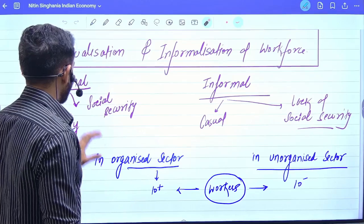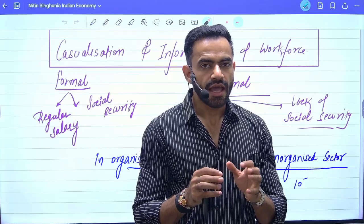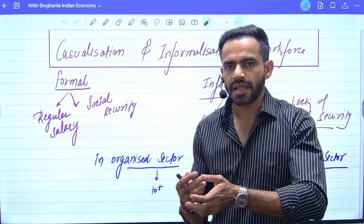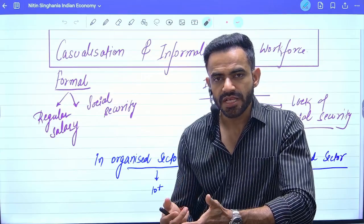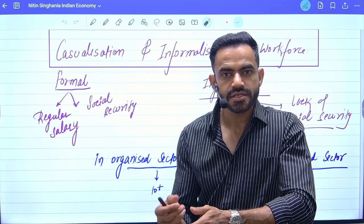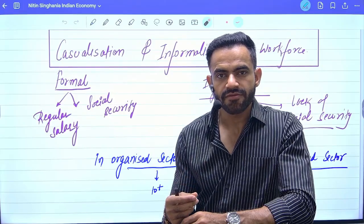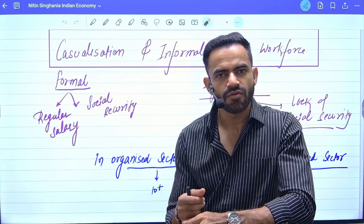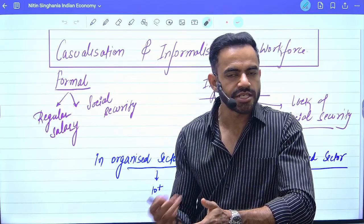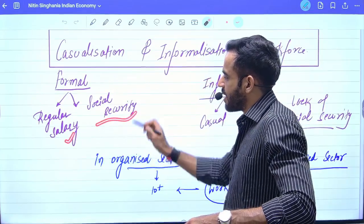Now, formal versus informal. Formal sector employees basically have a regular monthly salary and they have social security benefits. What are social security benefits? For example, they will receive paid leave — meaning on Sunday or any holiday they won't go to work, but their salary will not be deducted. They will also receive benefits such as health insurance and pension.